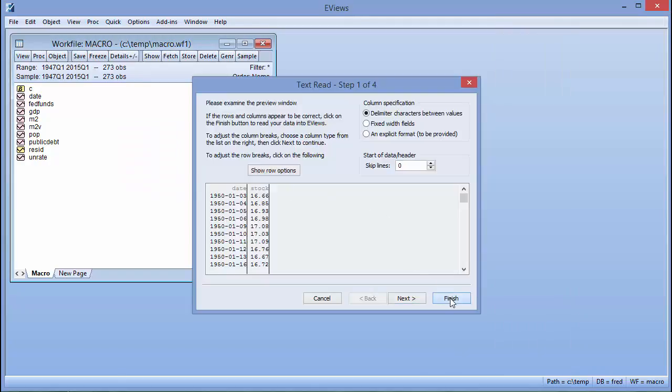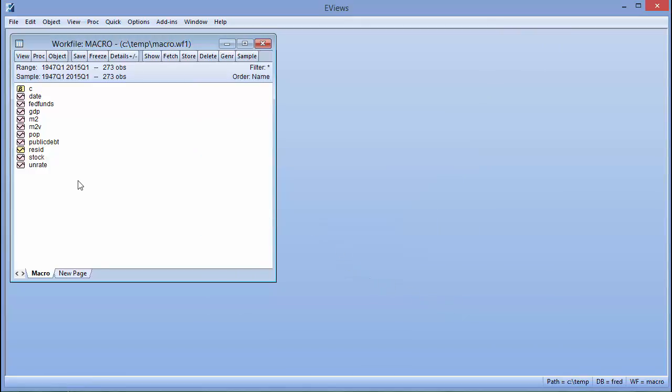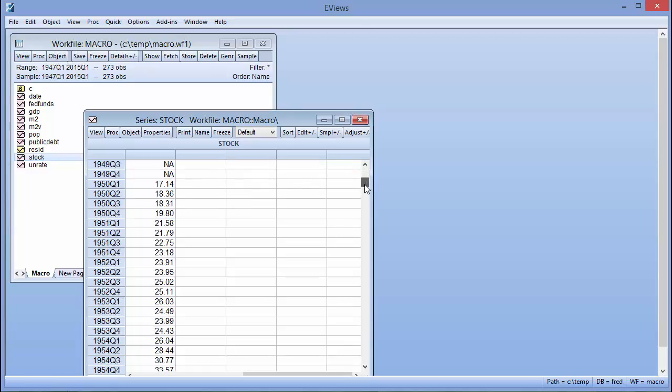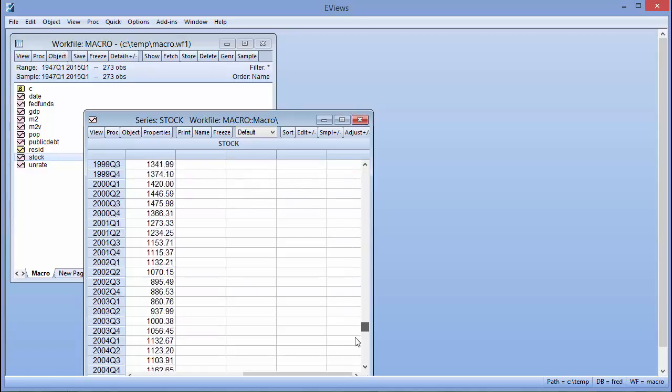We are again asked if we would like to link the series to the original external data. Note that since the source file is daily data and our workfile is quarterly, eViews performs frequency conversion on the fly.